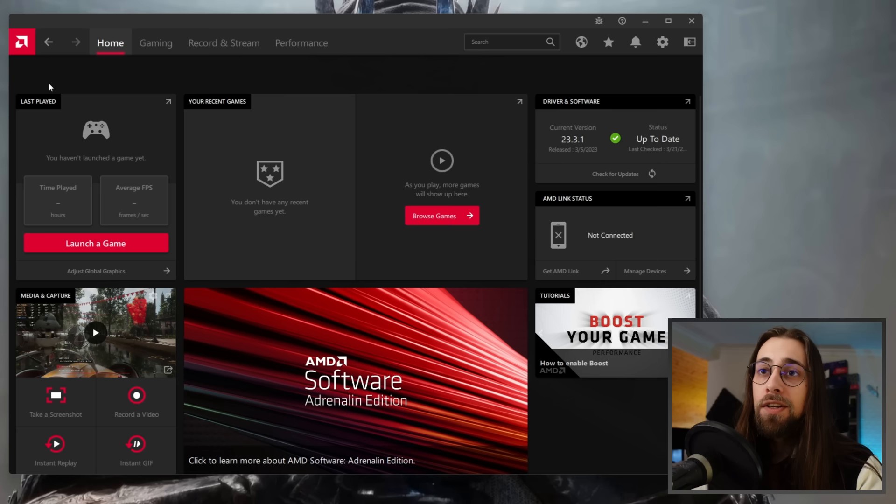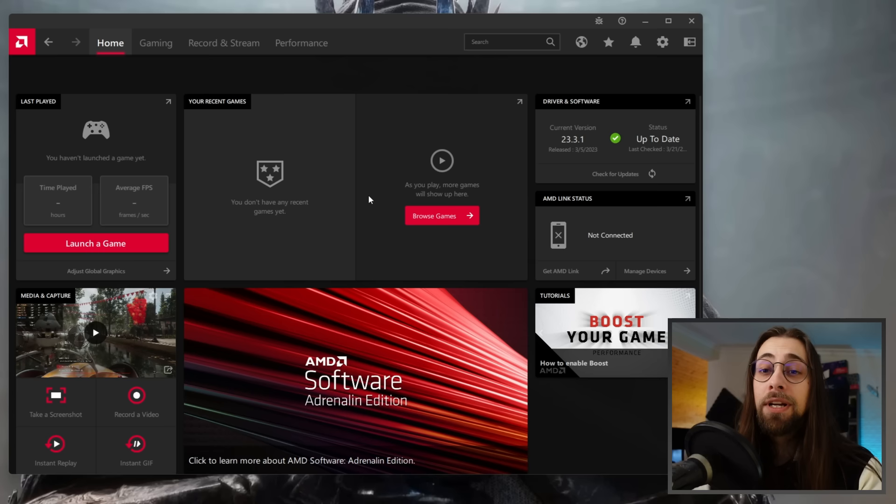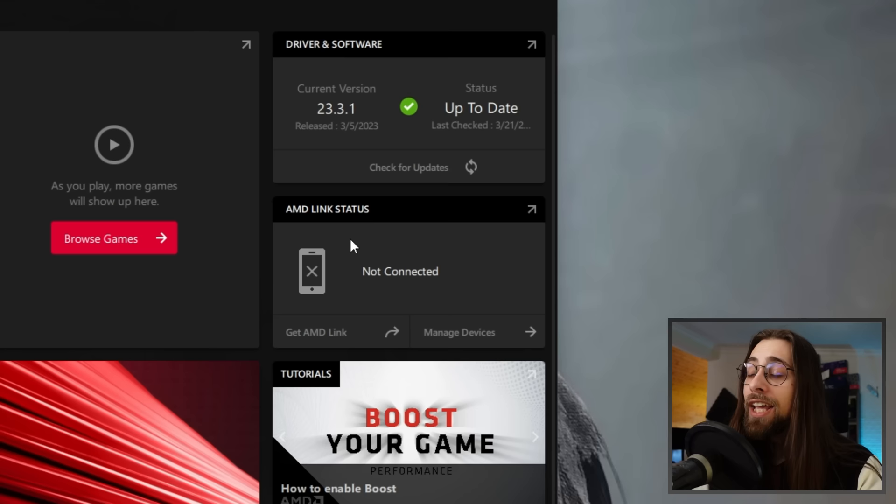You have your recent games, where it will show the games you played, how many hours, average FPS numbers, and so on. Sorry I don't have these here, but you can see them in my 2022 video. You also have the AMD Link status where you can manage devices.